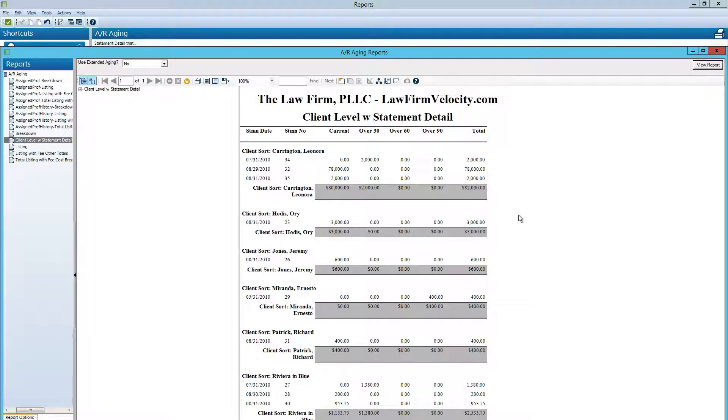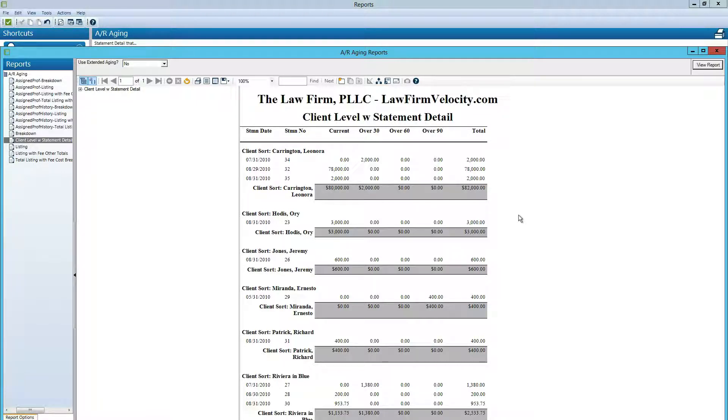And that's how you run an accounts receivable report from ProLaw. If you need any accounting help for your law firm please check us out at Law Firm Velocity. Thank you. Bye-bye.